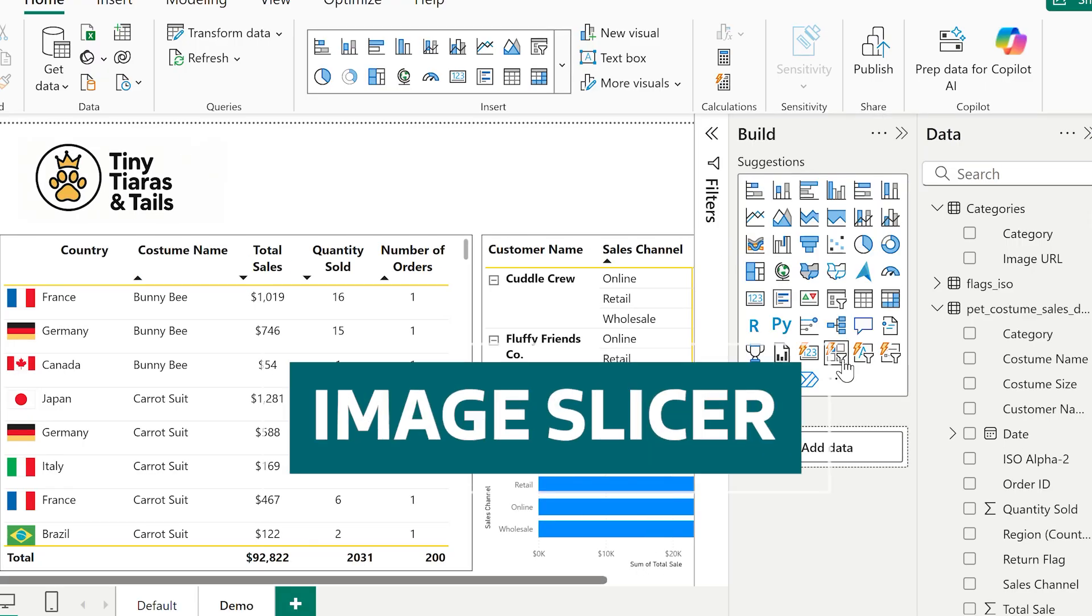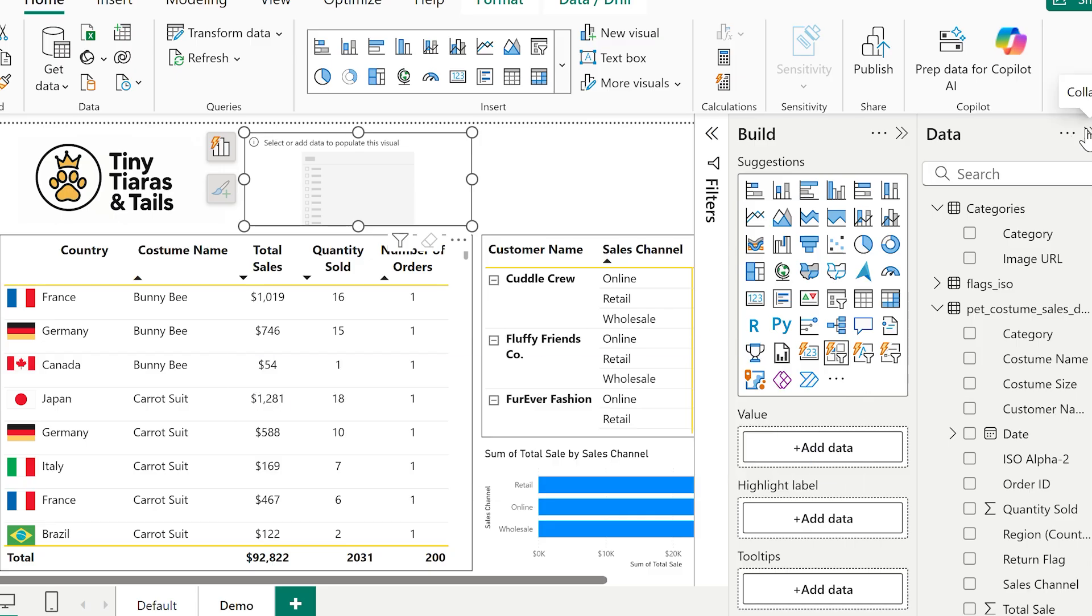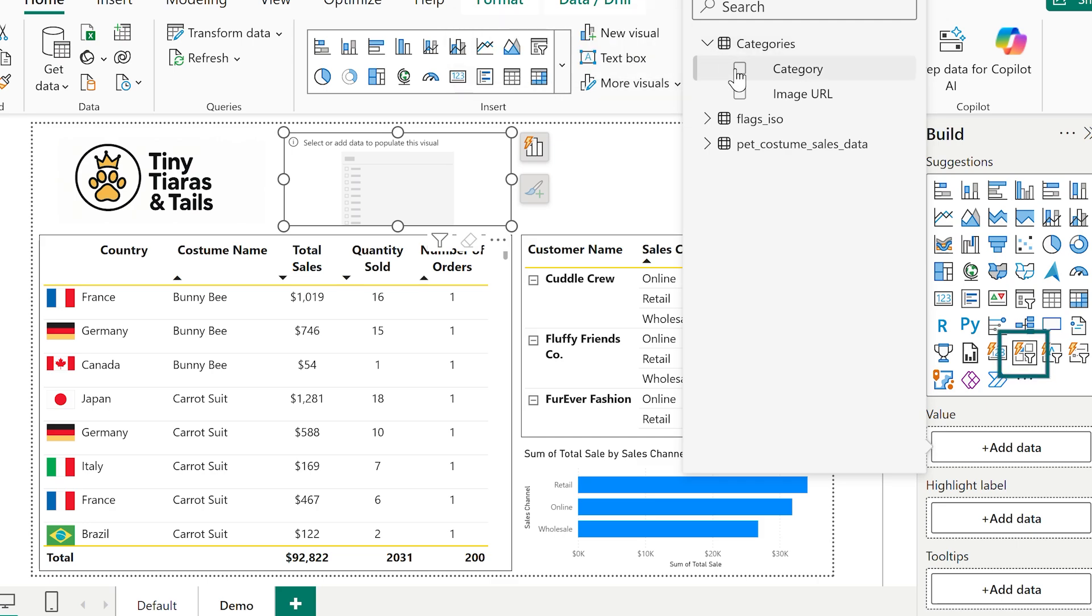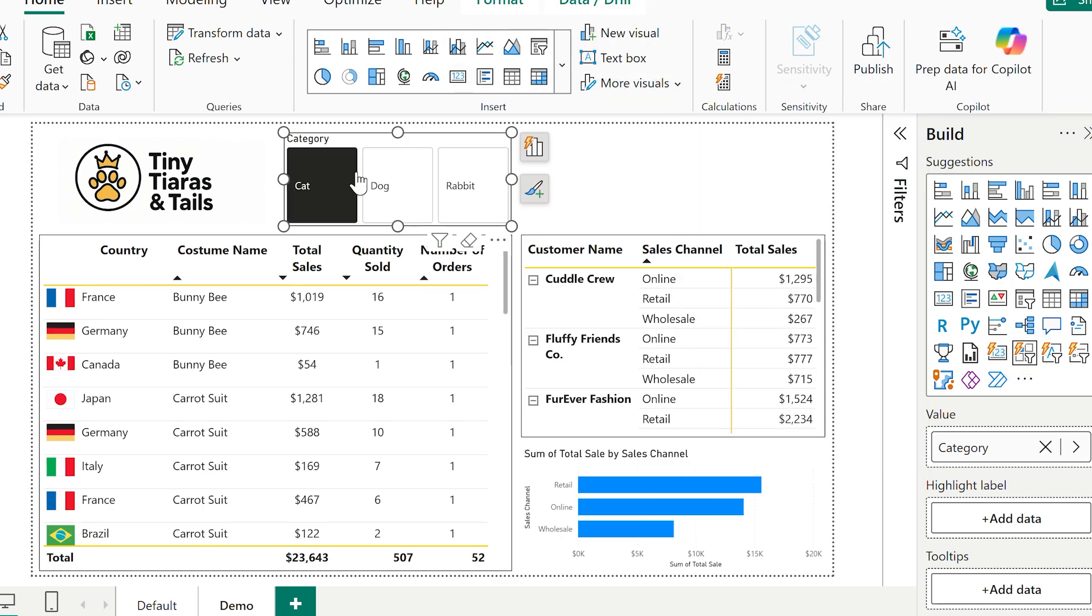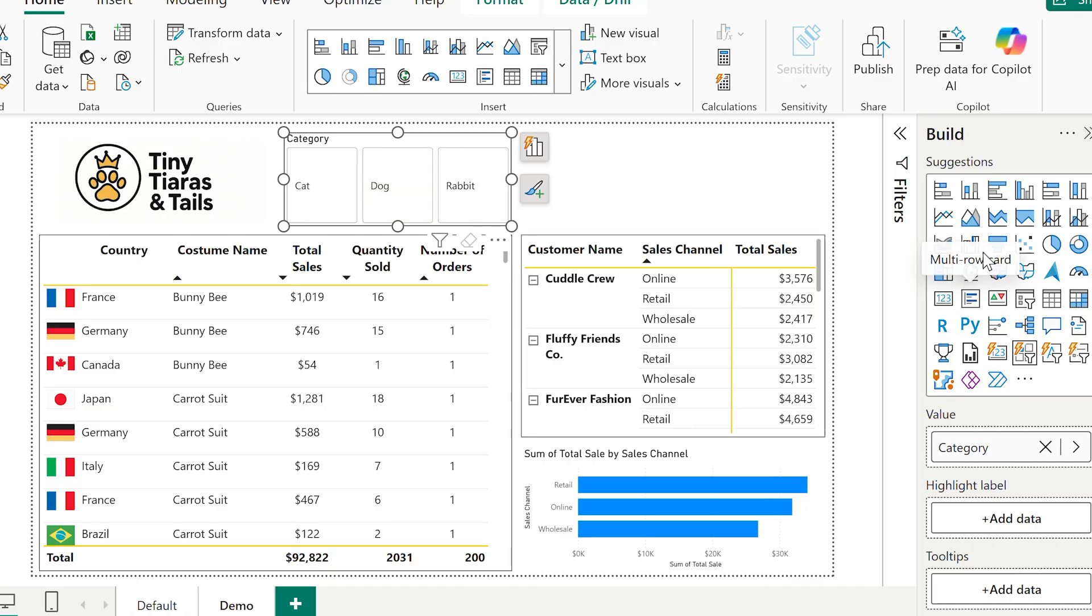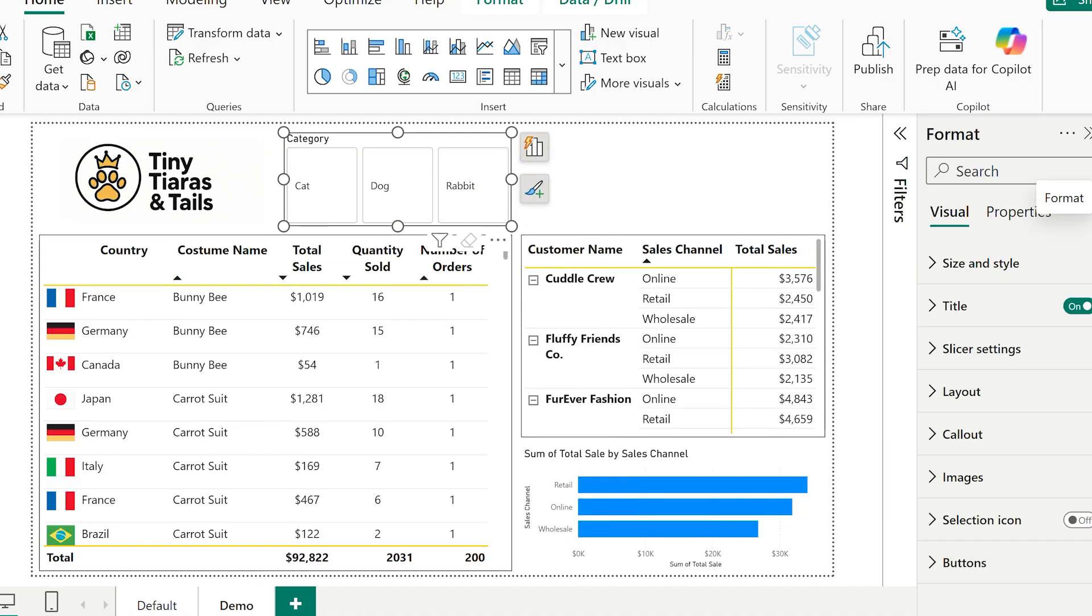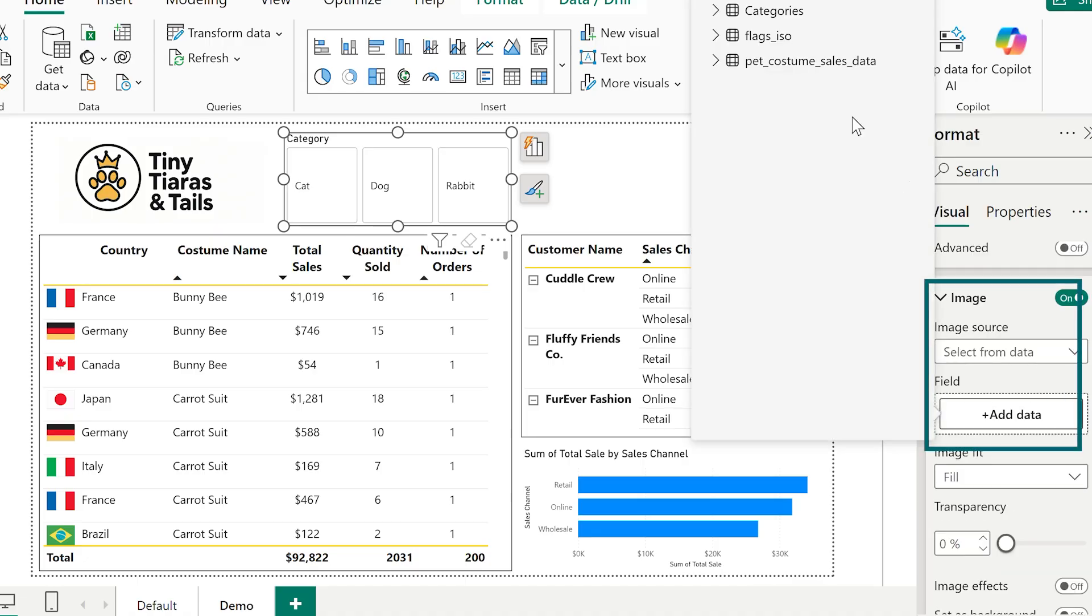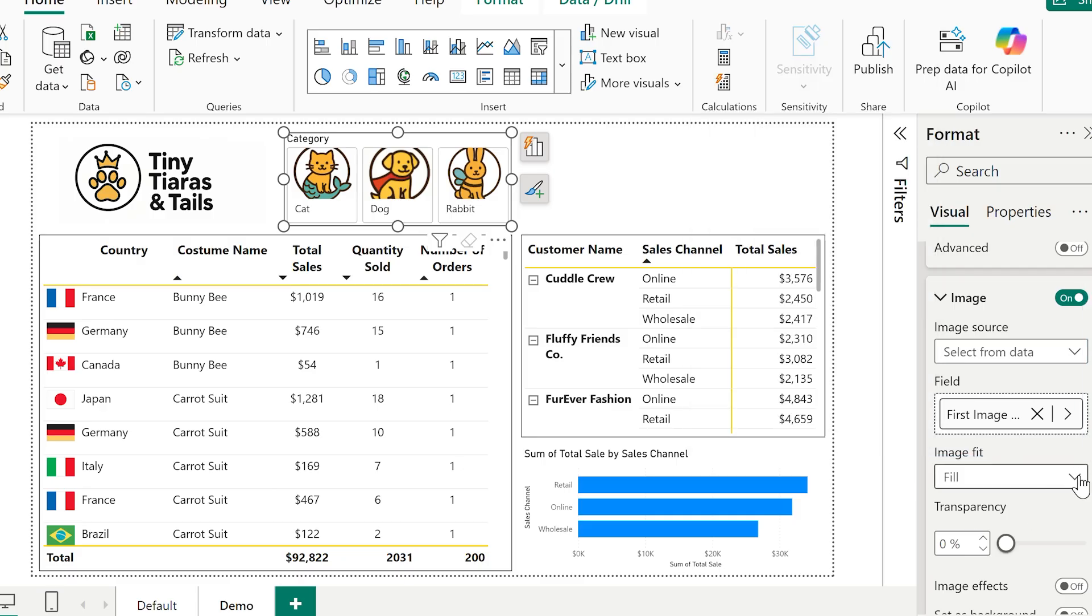Now, let's use those images in building a slicer, which is the fun bit. What I'm using here is just a button slicer. And I'm going to drag in category field from my new lookup table into the slicer. Then, under format and images, I can change the source from data and add the field with my image URL. Right away, those icons appeared.